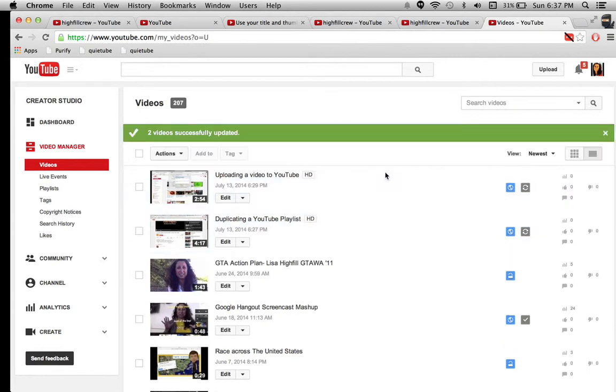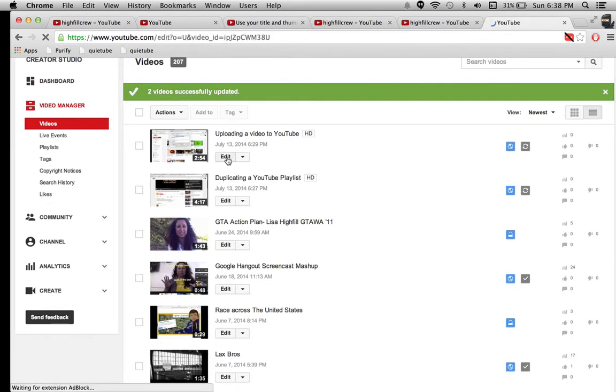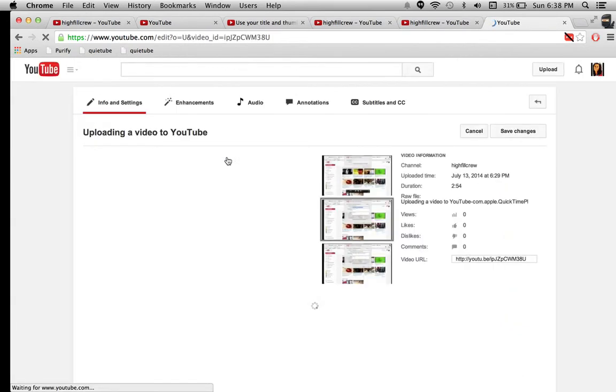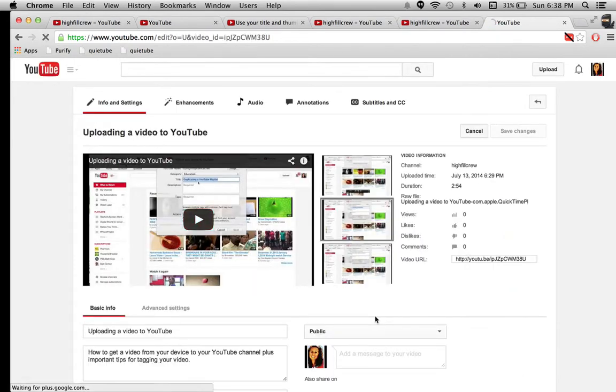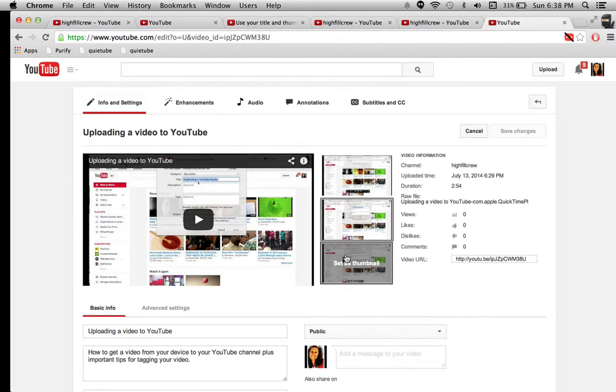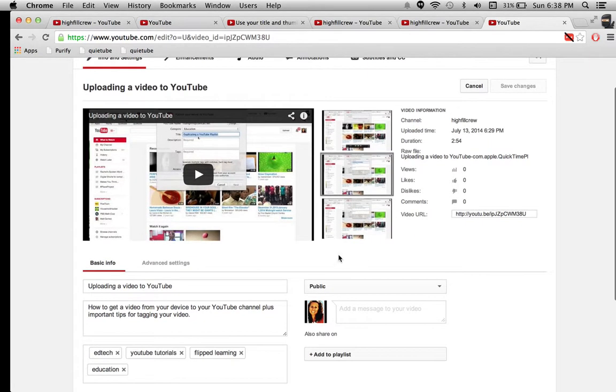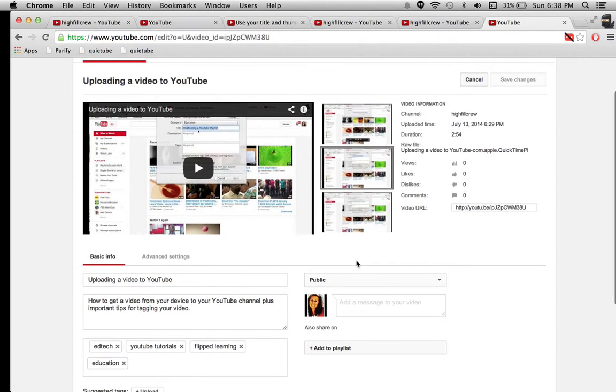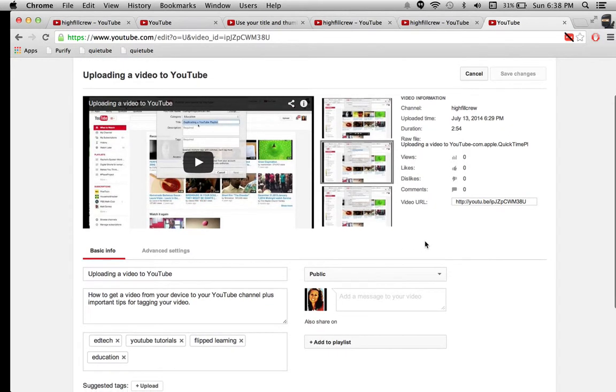Alright, so from here, the other thing I can do is I can go ahead and click on the actual video on edit. And it will give me lots of different options here. I can change the thumbnail that I like. Now they're all pretty much the same and kind of boring. I don't have mine enabled for custom thumbnails, which you can do. There's a whole process for that. But it does give me lots of other options to look at.